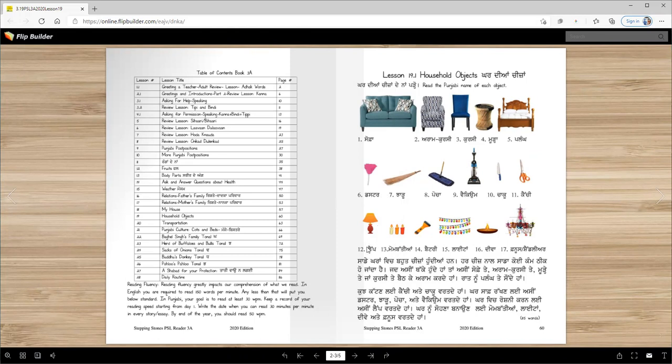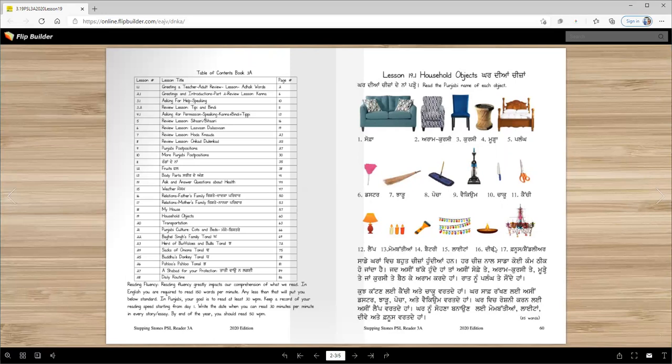We call this lamp. Mombatiyya (candles), battery or flashlight. Lighta (strings of lights). Diva and fanus or chandelier. In Urdu we call it fanus; in Punjabi there is no word for it.